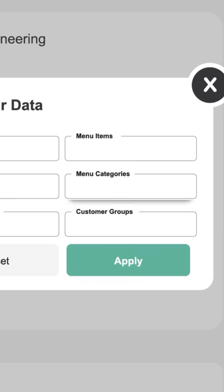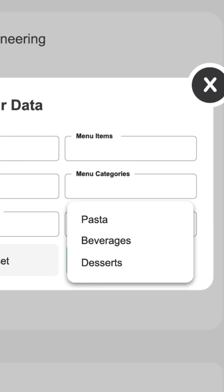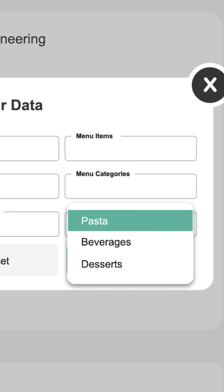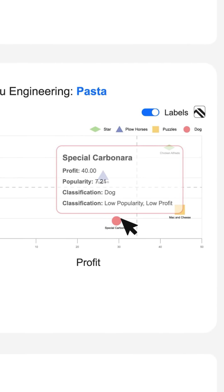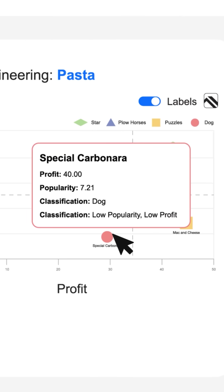For this example, let's check how the pastas are selling. On the chart, hover on the Menu Items to see how they are performing.